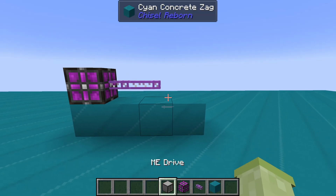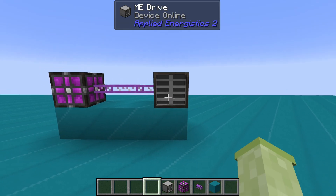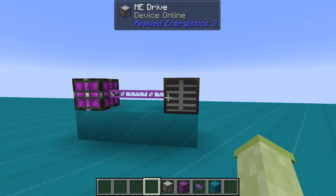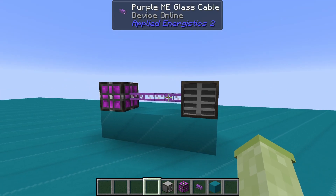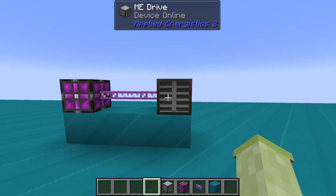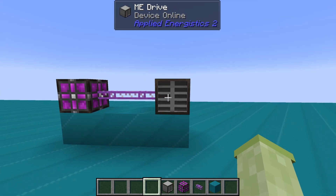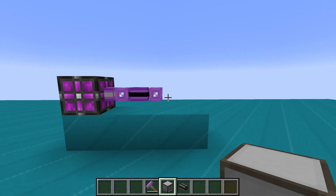The first thing you have to understand when building an ME system is channels. A vast majority of devices in Applied Energistics needs a channel. You can tell a device has a channel by looking in the top middle of the screen — it will say 'device online' if it has a valid channel.